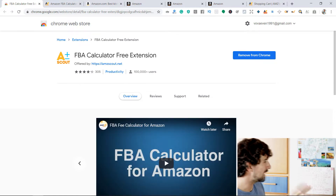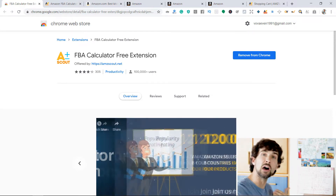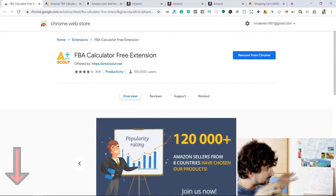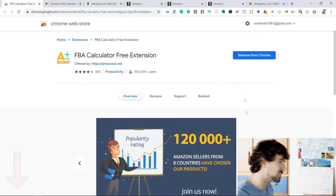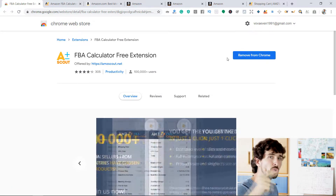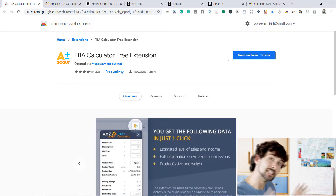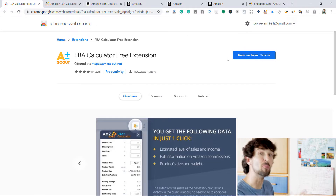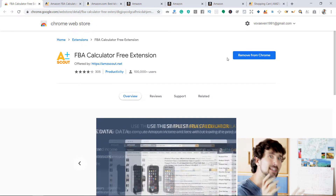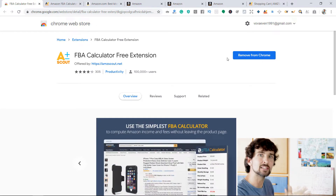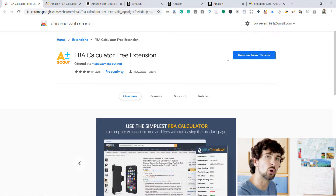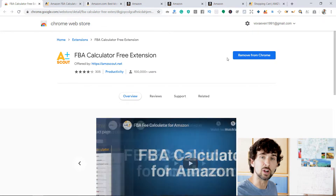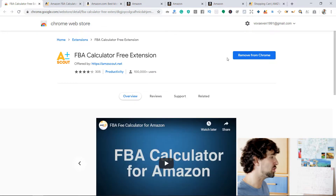So here we have the FBA Calculator free extension. In order to download it, click on the link in the description of this video — it's going to lead you to this page. Simply click 'Add to Chrome' and it'll be on your Chrome in a second. That's an affiliate link, by the way, meaning if you ever purchase anything from AMZScout, I'll get a little commission from AMZScout at no extra cost to you. That's a way for you to support my free content here.